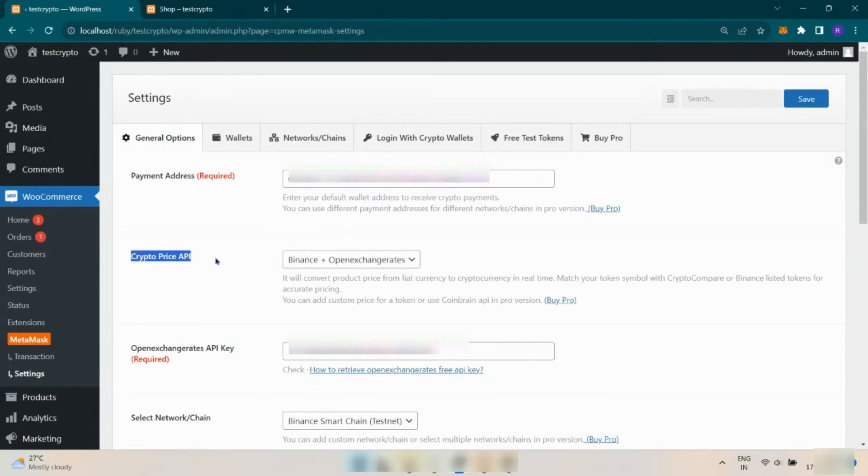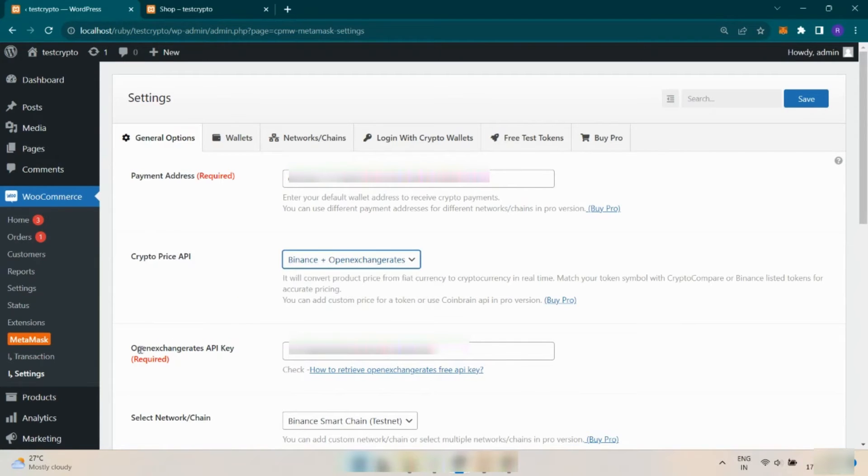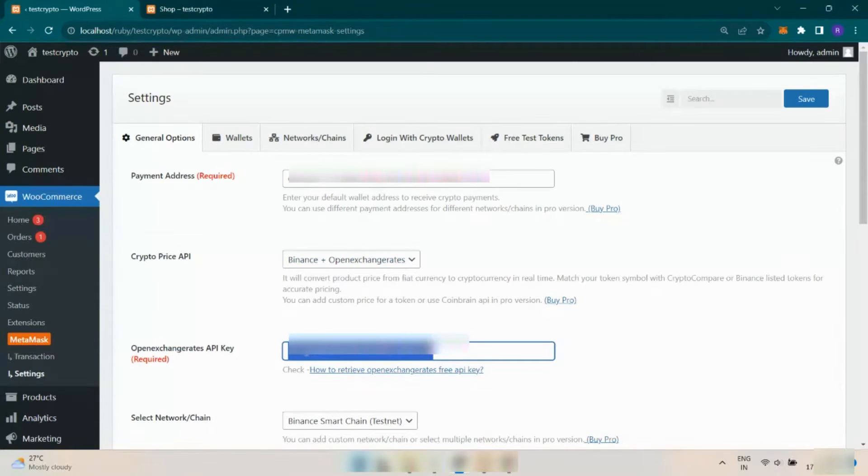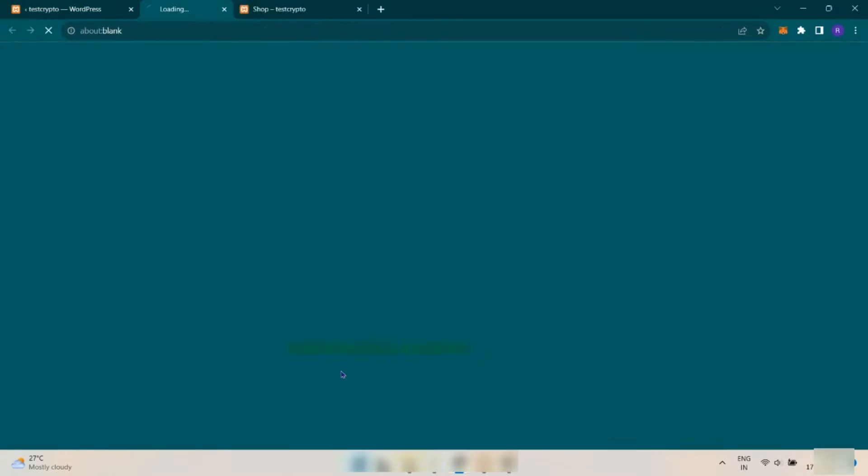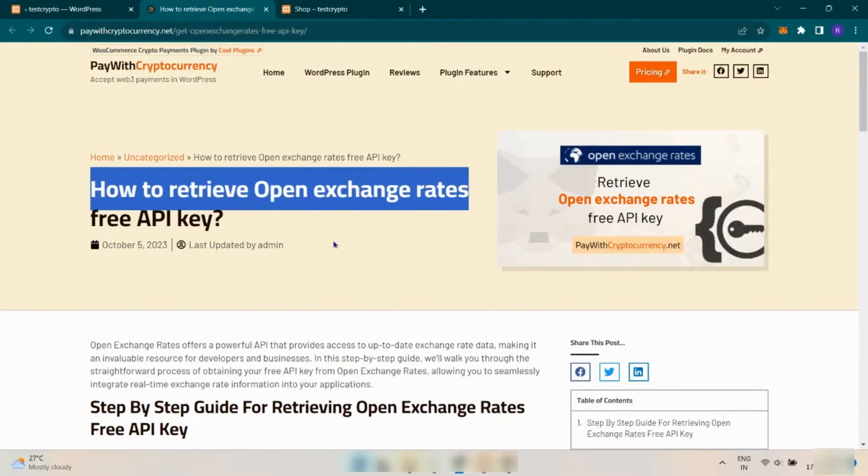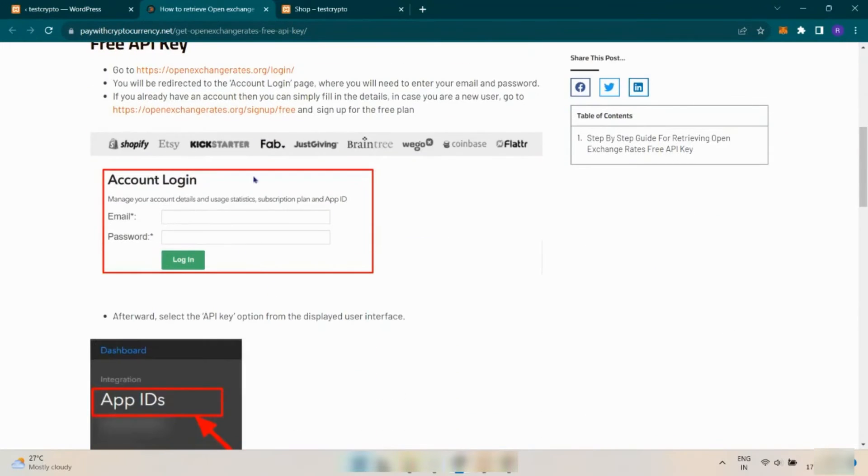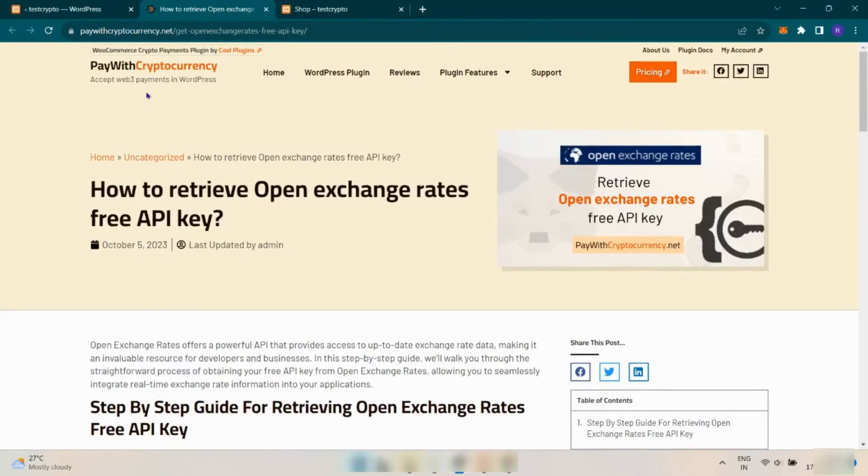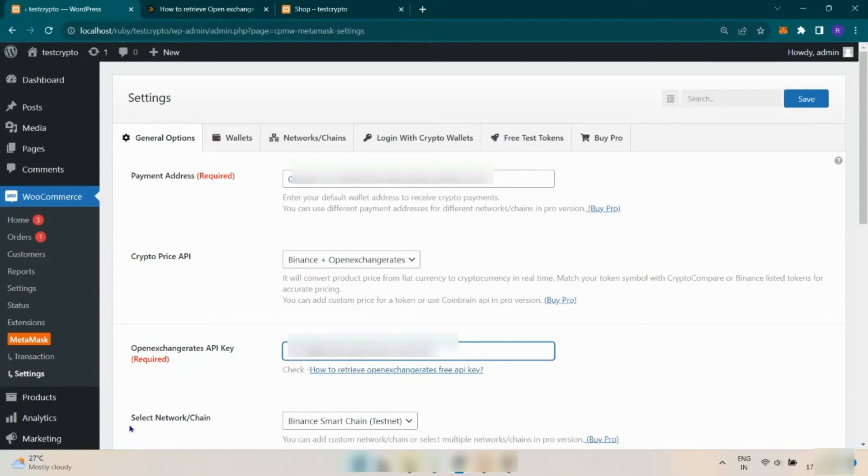On Crypto Price API, choose a currency conversion API. Now you have to fill the Open Exchange Rates API key. If you don't have one, you can click on the below link and create a new Open Exchange Rates API by following these few steps. I already have an API key, so I paste it in the field.